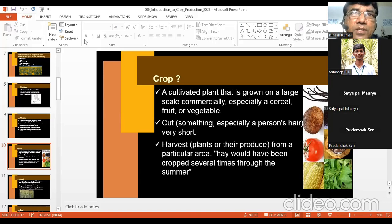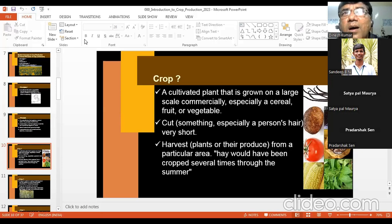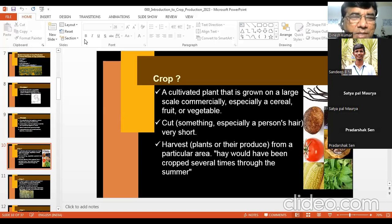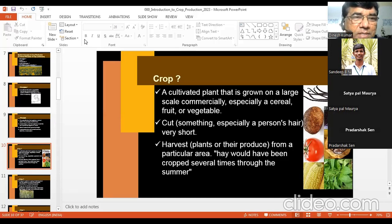In English, one word can be used in several places for different meanings, because this language has a limitation of words. Therefore, harvest is also equivalent to crop. Harvest of plants or their produce from a particular area is your harvest. For example, hay would have been cropped — meaning cut — several times through the summer.